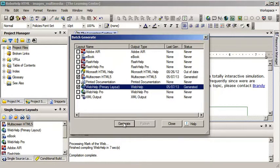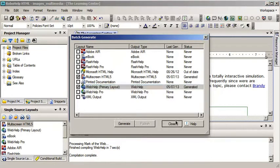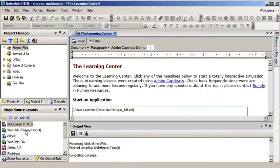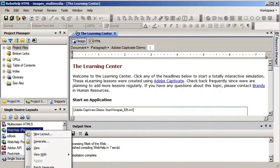All right, the process is done. I'll press the Close button and I want to take a look at my output from the learner's perspective. I'm going to right-click WebHelp and I'll choose View.